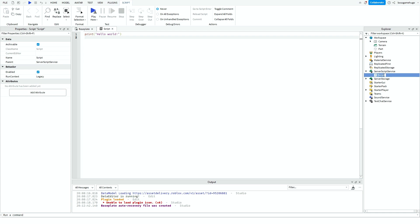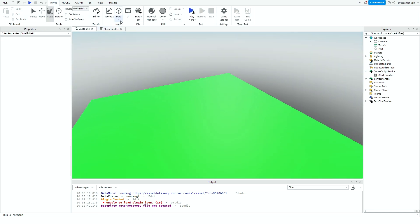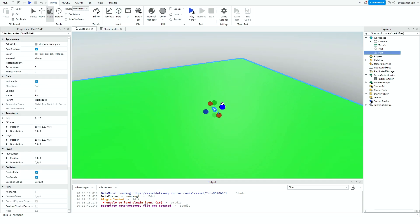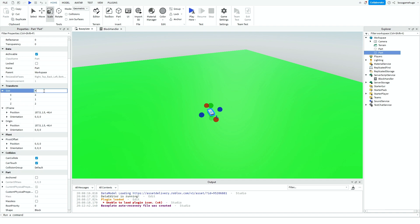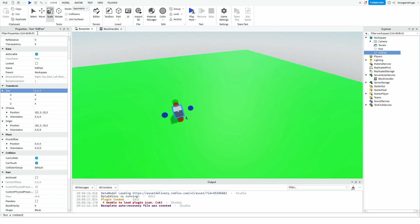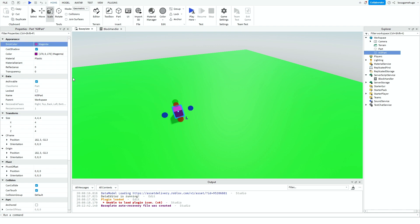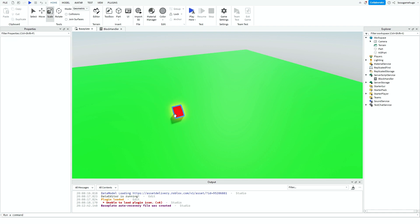Add a script in ServerScriptService and name it something like 'block handler'. Then add a part and scale it — like four by four by four, that's good. Name this 'kill part' and make it red and neon — looks pretty good.